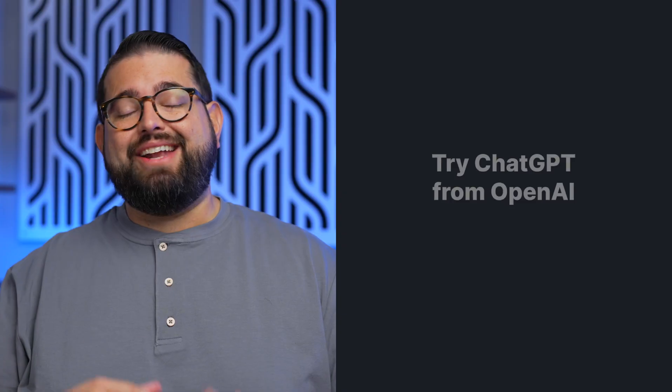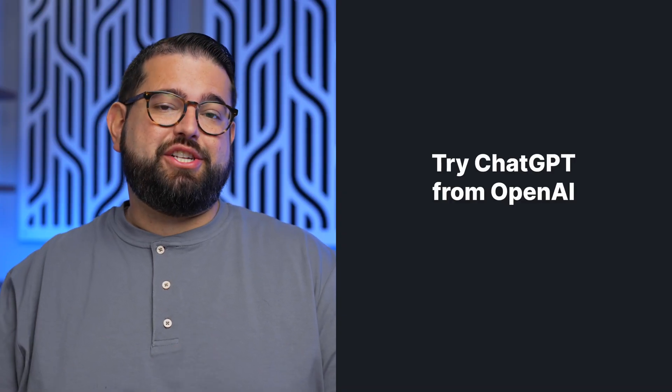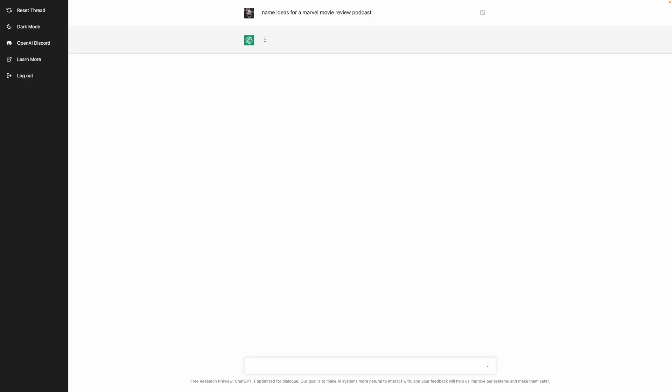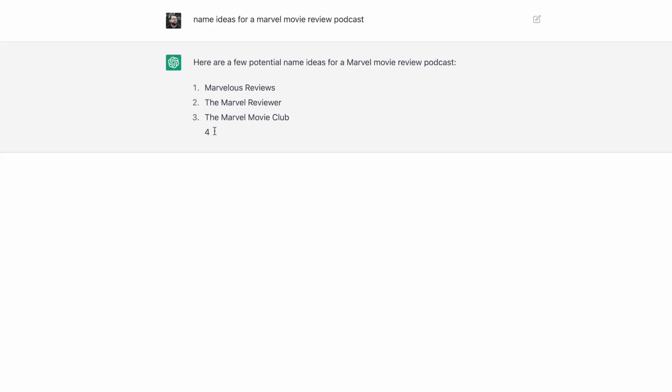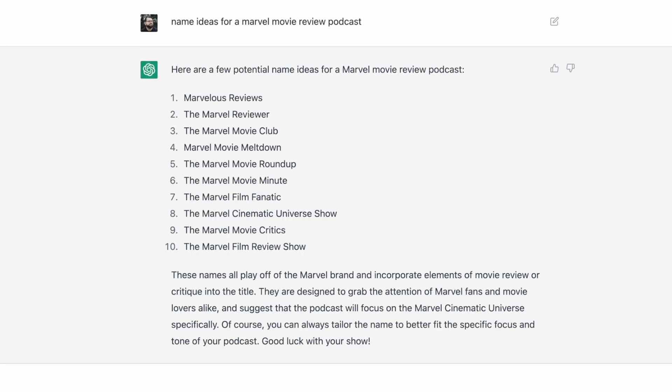We would also recommend trying ChatGPT. It's from OpenAI and it is completely free. We'll put a link in the video description, and you can ask the same questions in ChatGPT and it will give you recommendations. You could type something like 'name ideas for a Marvel movie review podcast,' and you have 10 names already suggested. You can try again to see even more results.